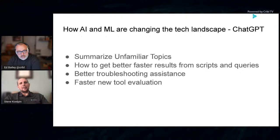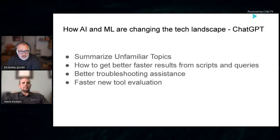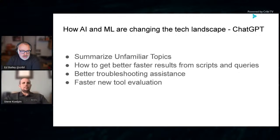I love this. I think helping engineers learn new things fast is incredibly important. As you mentioned, everything's changing so fast. Engineers need help. Next up, we'll be talking about getting better, faster results from scripts and queries, using the AI to help you write queries and write different scripts.